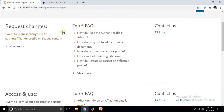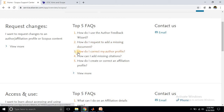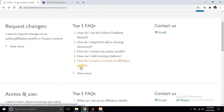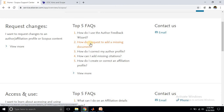You can see FAQ - frequently asked questions - such as: how do I use the author feedback wizard, how do I request to add a missing document, how do I correct my author profile, how can I add missing citations, and how to create a correct author profile. Here we are going to see about how to add a missing document first.